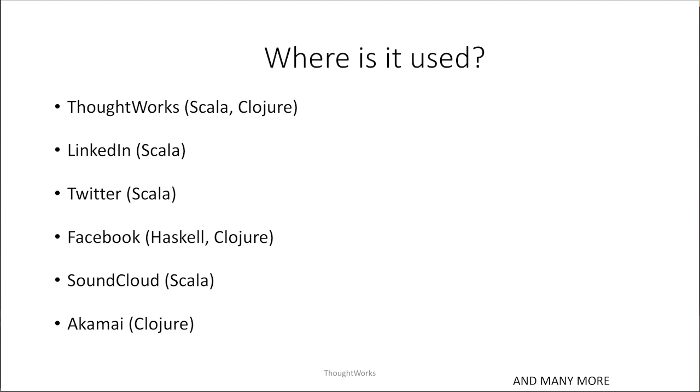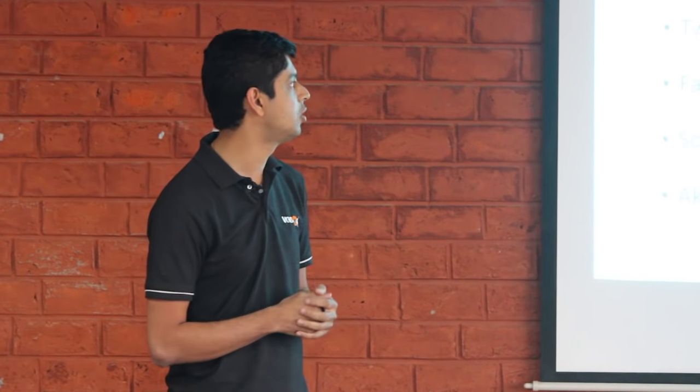We at ThoughtWorks use a lot of Scala and a bit of Closure. LinkedIn and Twitter almost browbeat about their use of Scala. Twitter has their own Scala school, which is a free course online. Facebook famously uses Haskell for its spam and fraud detection algorithms, and they have a very beautiful blog post on why they chose Haskell, a pure functional language.